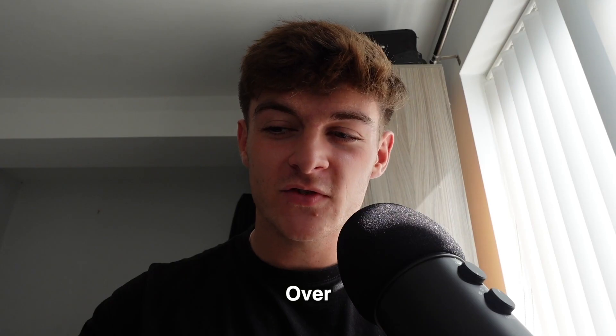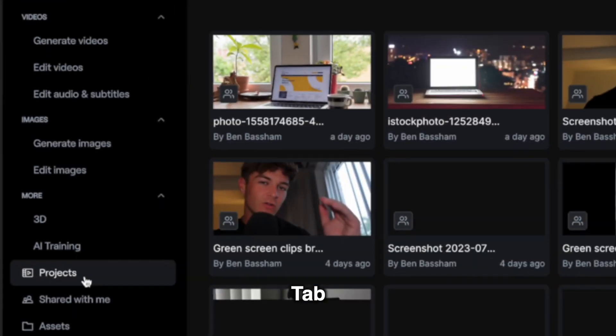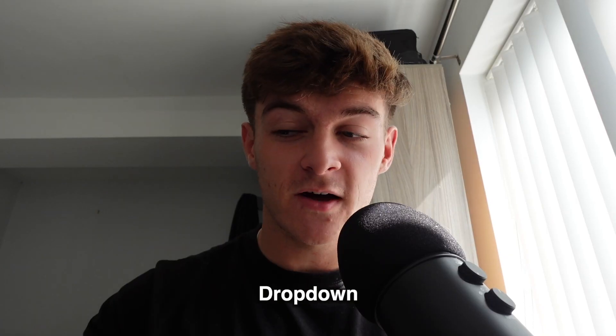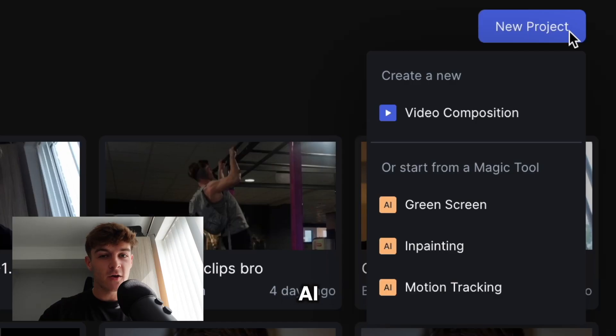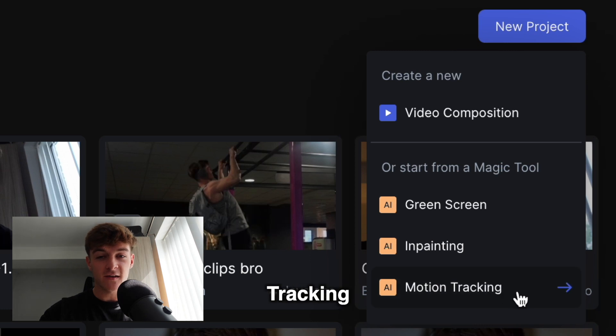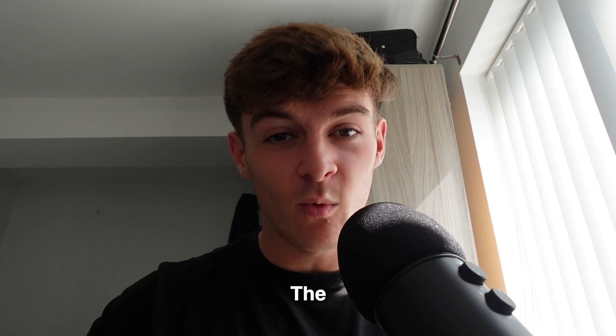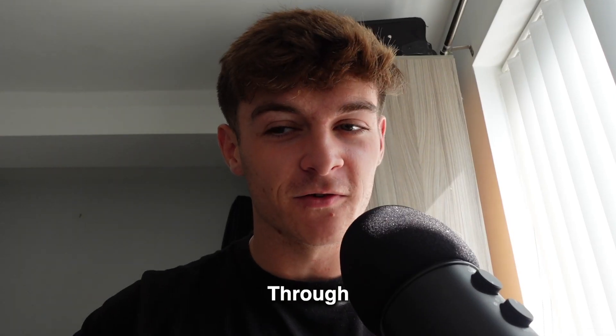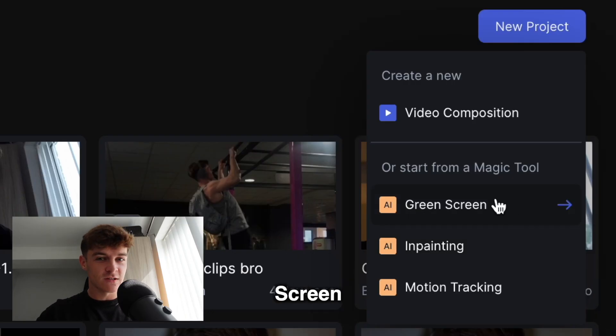So if you go over to the projects tab and click new project, you'll see a dropdown of three AI magic tools — one for motion tracking, a video inpainting tool, and the one I want to go through is the green screen tool.